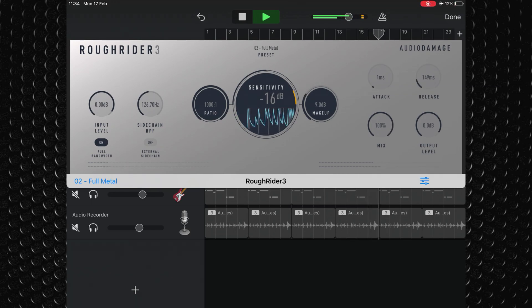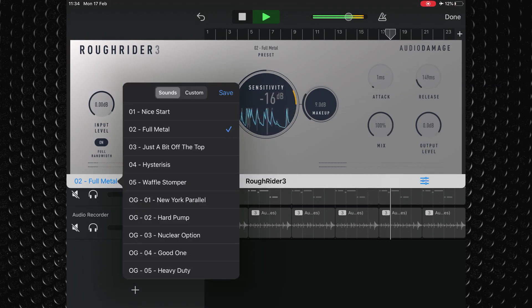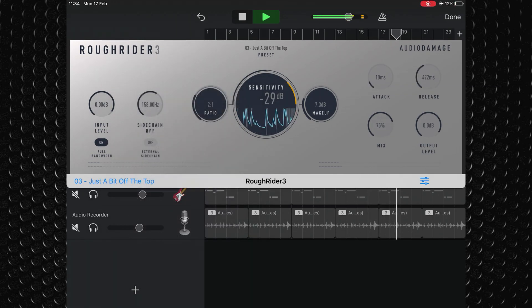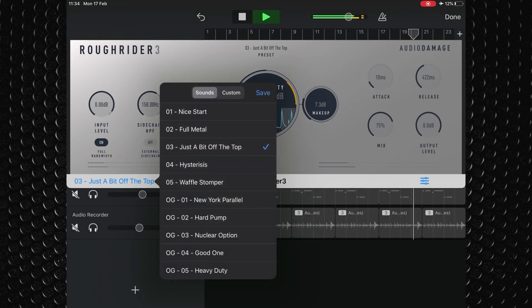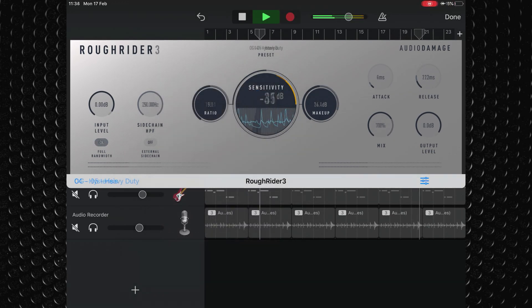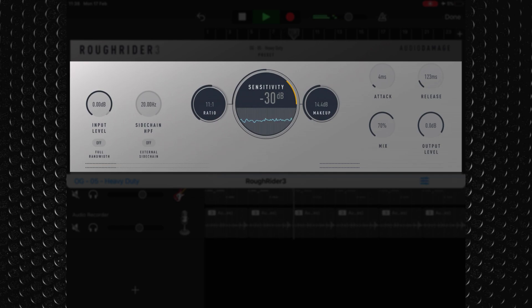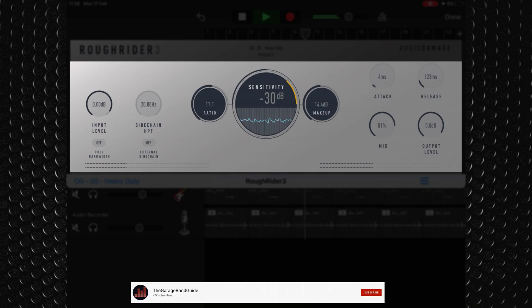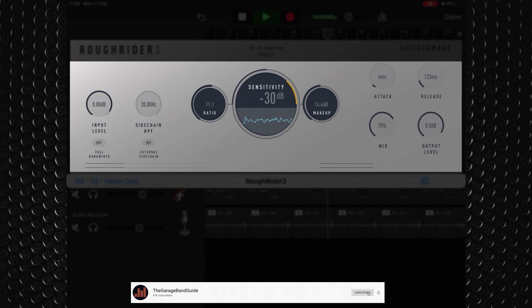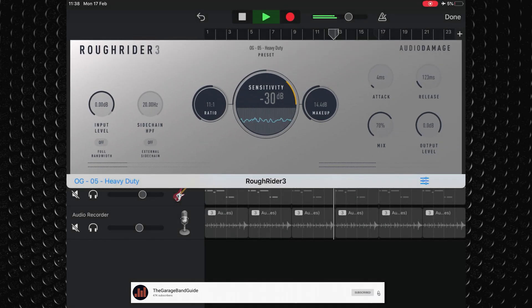Rough Rider 3 comes loaded with some presets to point you in the right direction and allows you to fine-tune things like the input level, sidechain controls in hosts that support it, ratio, sensitivity, make-up gain, attack, release, mix and output level.